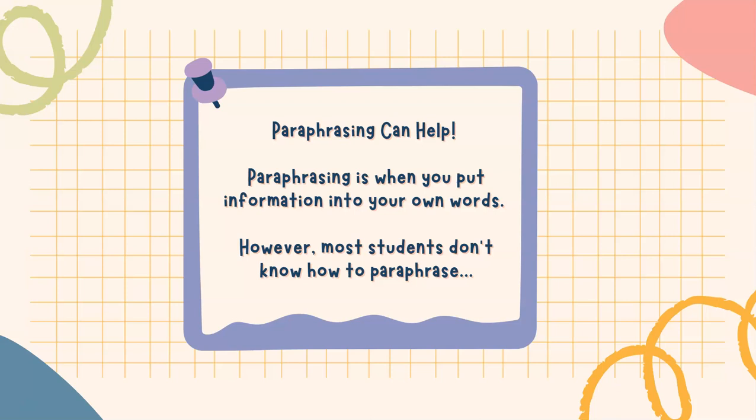But paraphrasing can help. Paraphrasing is when you put information into your own words. However, most students don't know how to paraphrase.